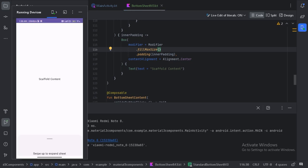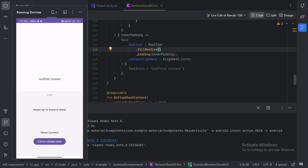Now we can see our scaffold content is in the center and the bottom sheet has a minimum peek height. When we drag upward we can see how our bottom sheet opens fully. Standard bottom sheets coexist with the screen's main UI region, allowing you to simultaneously view and interact with both regions, especially when the main UI region is frequently scrolled or panned. That's it for this video on bottom sheets in Material Design 3 using Jetpack Compose. If you have any questions or comments, feel free to drop them below — see you in the next one.